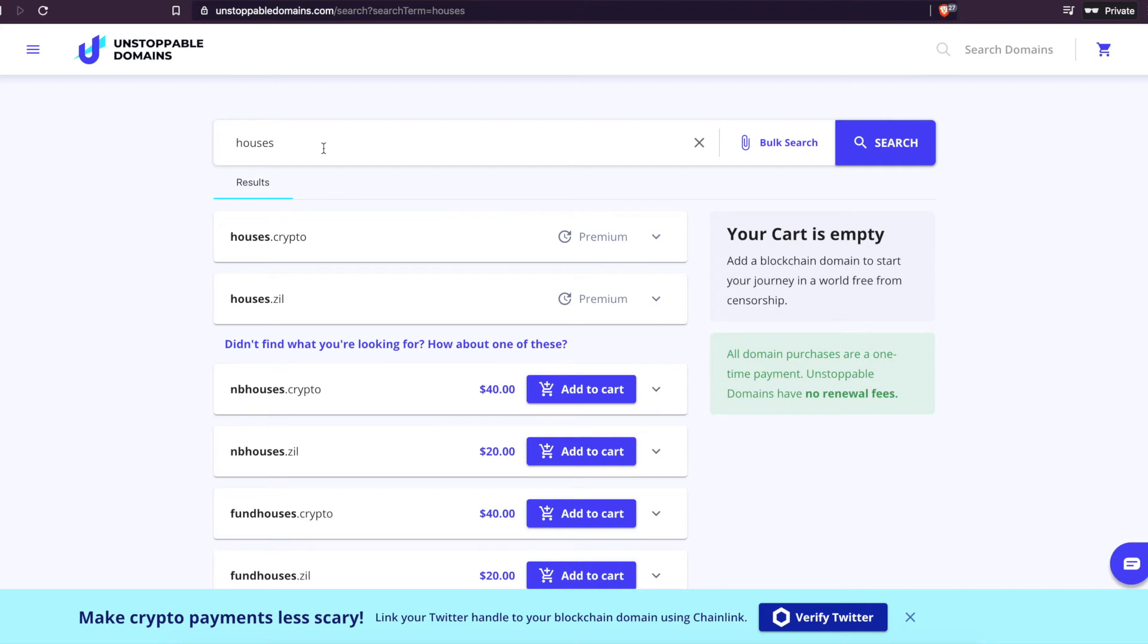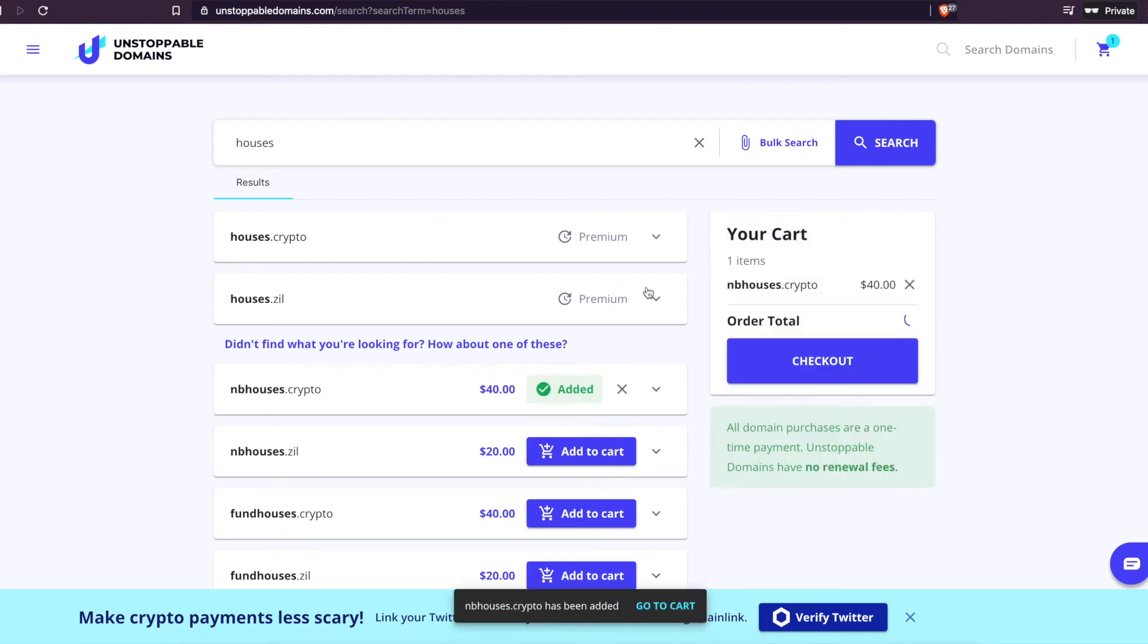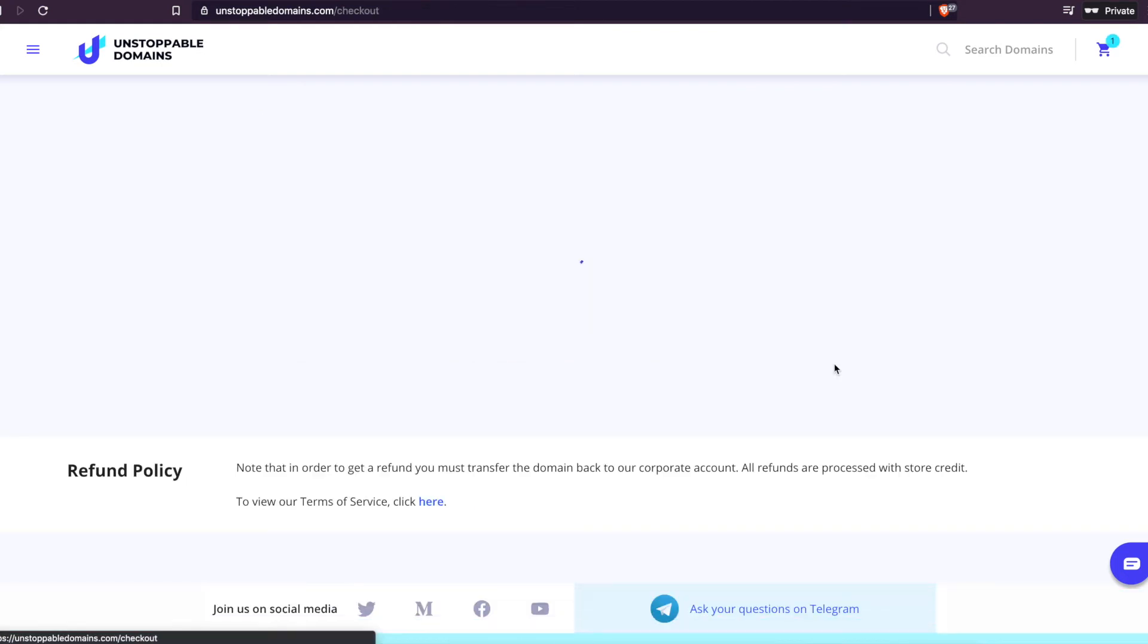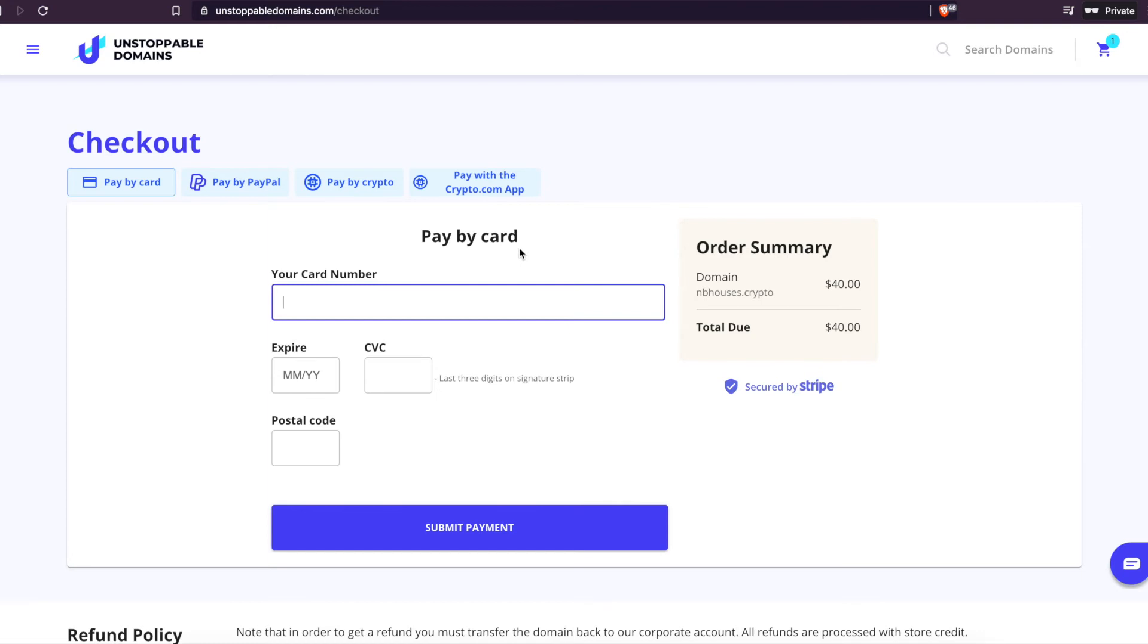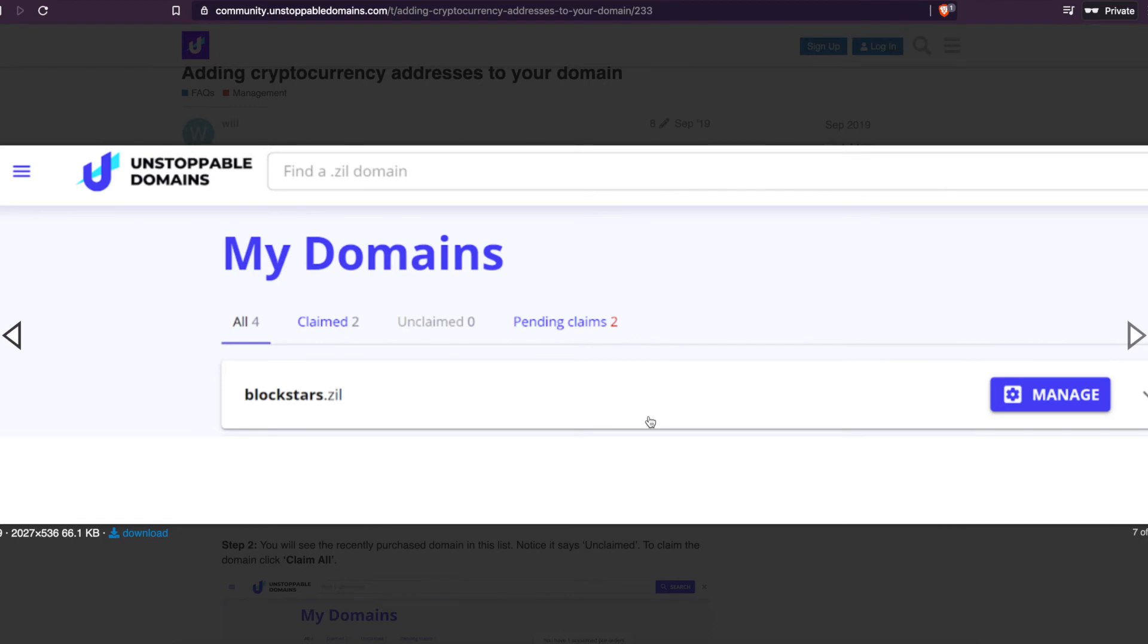So once you guys are able to get a domain, it's so easy to link your wallet to it. You just add to the cart, check out. You can pay with a credit card, pay by PayPal, pay by crypto, pay with crypto.com app. I'll actually put a link in the description where you guys can get $10 off your first order. So if you guys are wanting to get your own like Jason Edwards dot crypto, so people can be like who do I pay? Oh, pay my first and last name dot crypto. Cool. And the cool thing about it is it's a one-time payment. You pay once and never have to pay again. This is like your own wallet just forever.